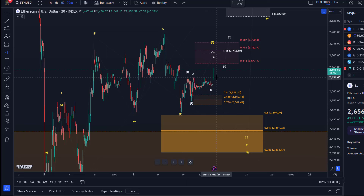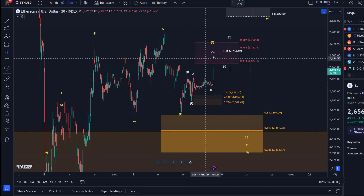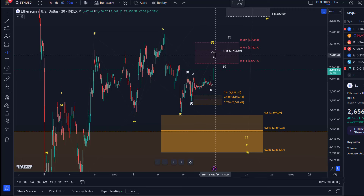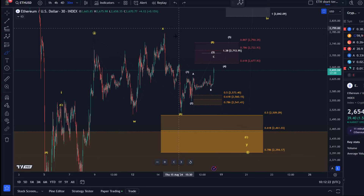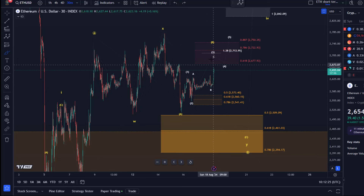The short-term bearish count becomes more likely with a break below that last swing low. We have a resistance area for this wave count — just three Fibonacci levels to the upside worth watching if we push higher: $2,677, $2,722, and $2,750.